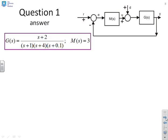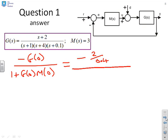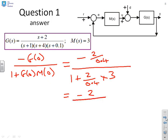Next example. G(s) = (s+2)/((s+1)(s+4)(s+0.1)). Again no integrator, so I use minus G(0) over (1 + G(0)M(0)). G(0) = 2/0.4. So I get minus (2/0.4) over (1 + (2/0.4) times 3). Multiplying by 0.4 gives minus 2 over 6.4.